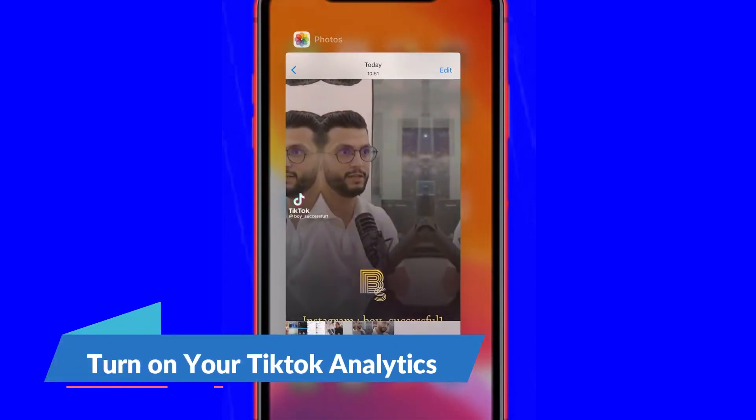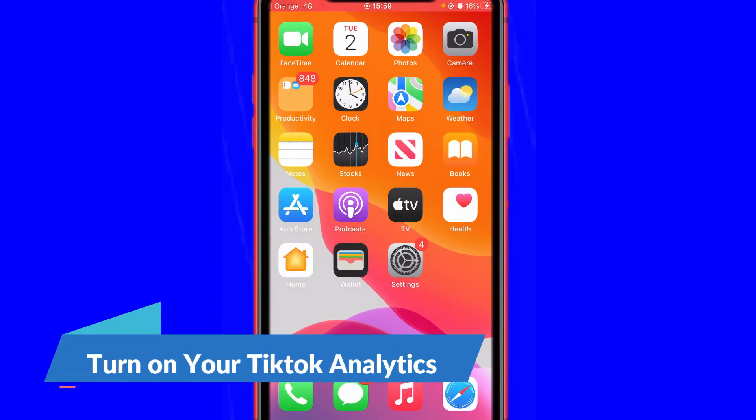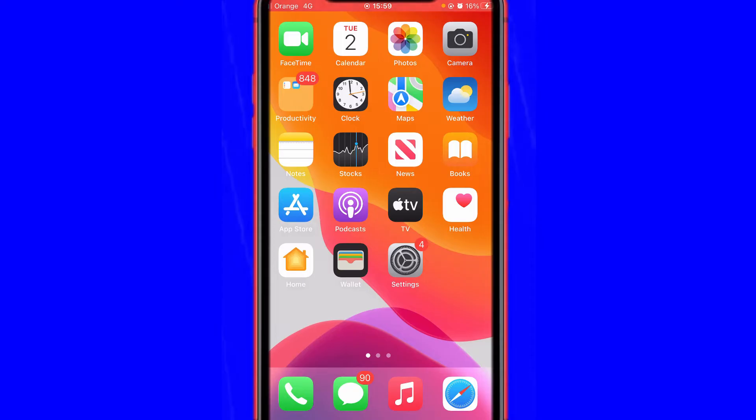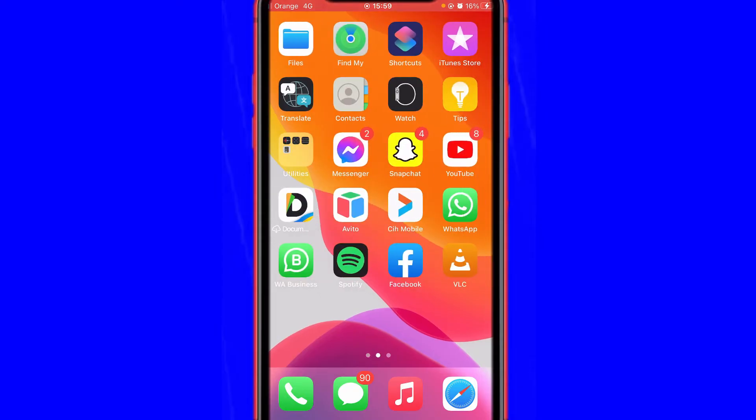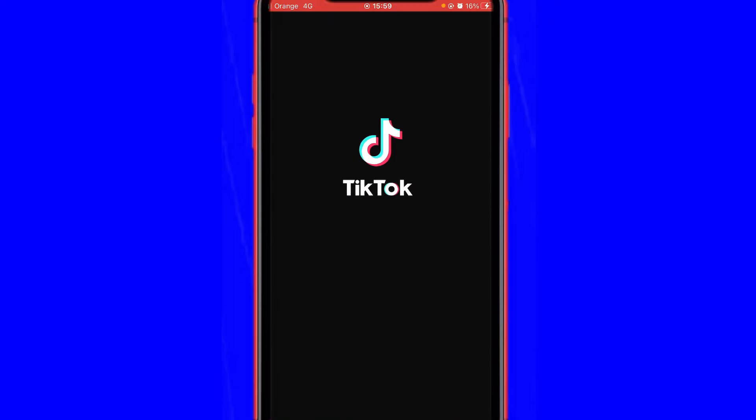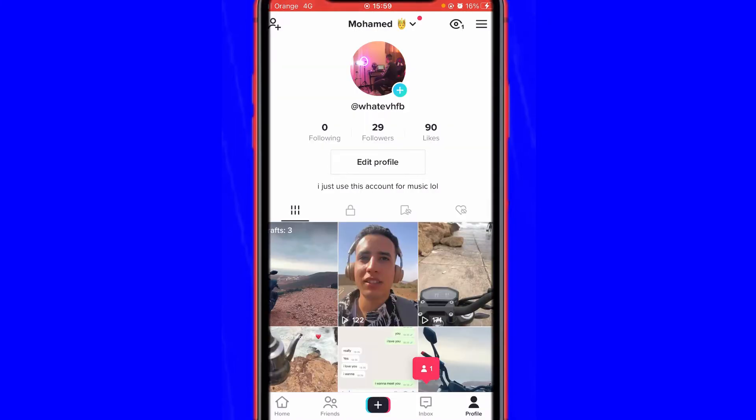What is up guys, today I'm going to be showing you how to turn on your TikTok analytics, so let's get started right now. What you want to do to turn on your TikTok analytics is open your TikTok account of course, and then click your profile picture at the very bottom right.